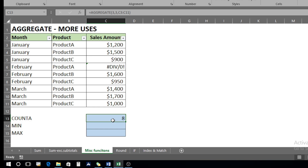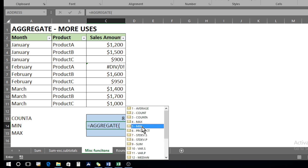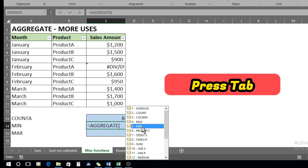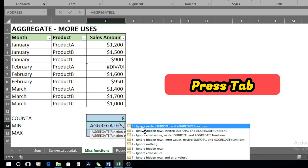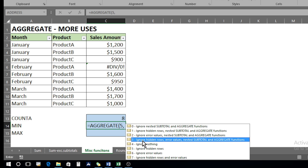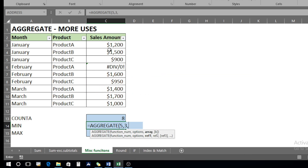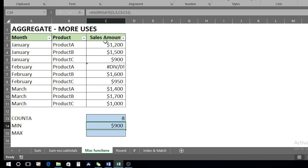Now it gives us the accurate value excluding the error. Previously it was giving us 9, and now it is giving us 8. Likewise, if we want to use AGGREGATE for the minimum value, we select option five — MIN — click on it, press Tab, choose option three to ignore hidden rows and error values, press Tab, put a comma, select the array, close the bracket, and we get the minimum value.